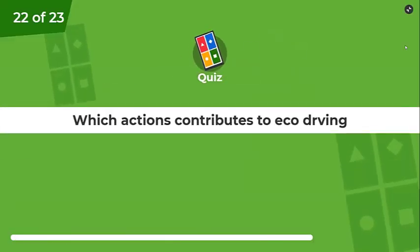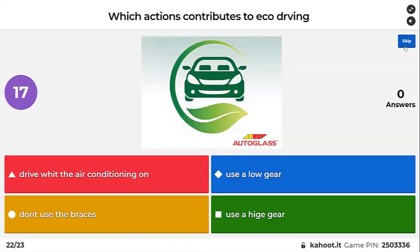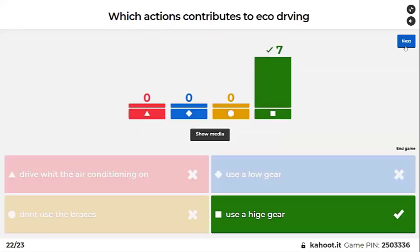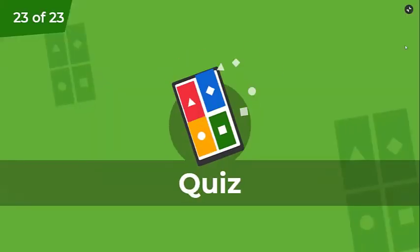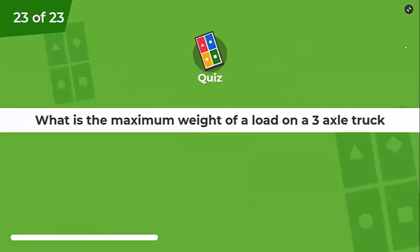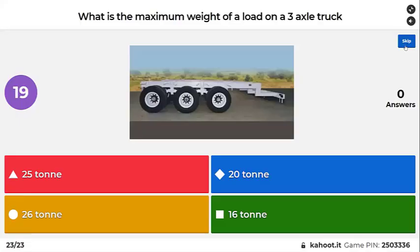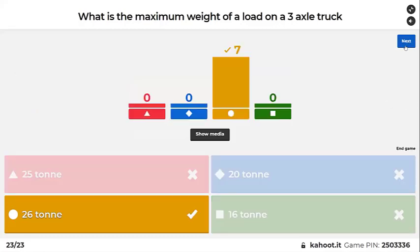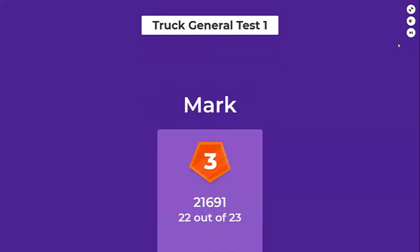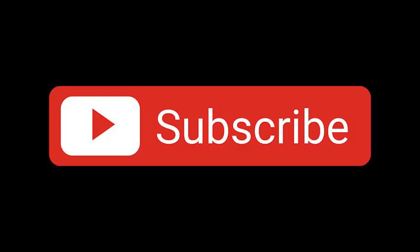Which actions contribute to eco driving? Drive with air conditioning on, use a lower gear, don't use the brakes, use a higher gear. Yes — use the higher gear to lower the revs. What is the maximum weight of a load on a three-axle truck? Three axles: 26 tonnes with air-friendly suspension. Those are the general truck questions, test one.